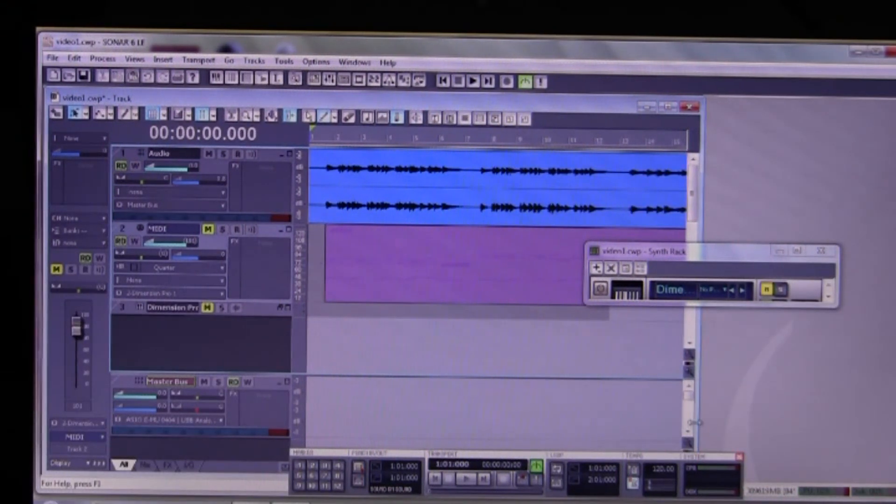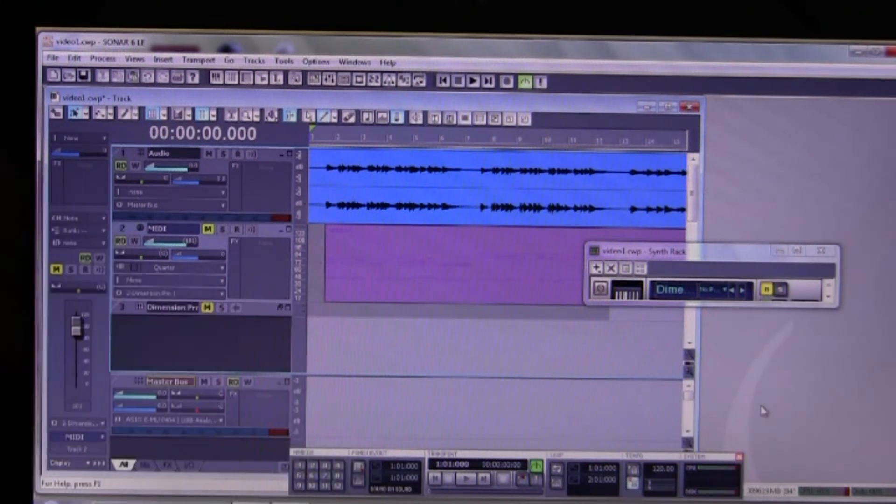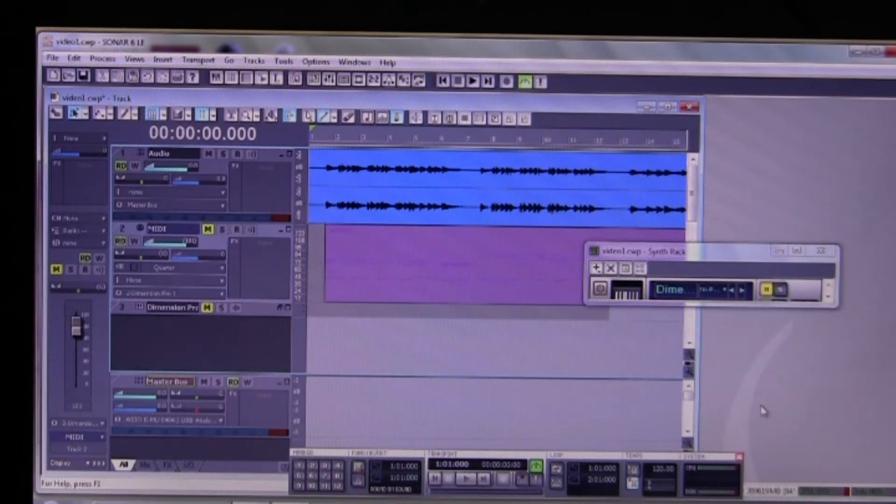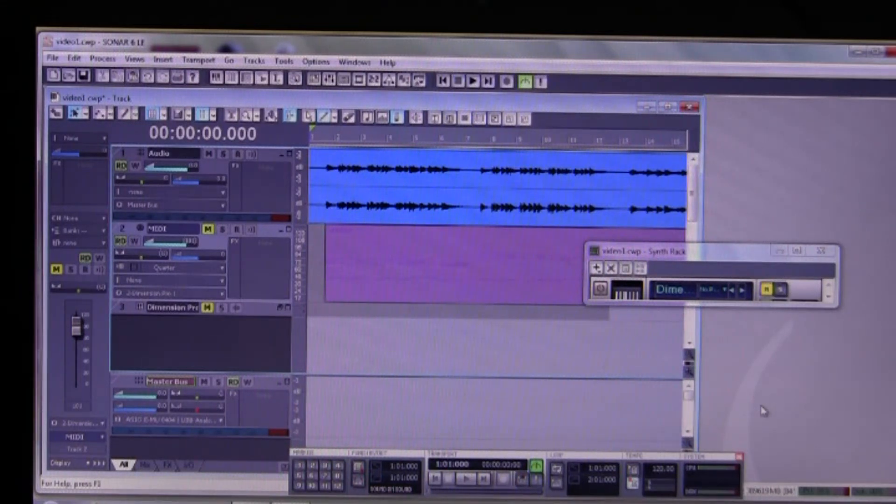Okay, so that's my little musical riff all played through the Dimension Pro and converted to an audio track within the Sonar 6 LE.